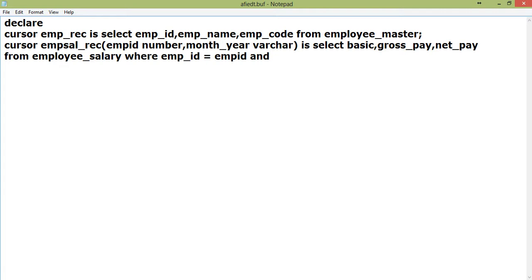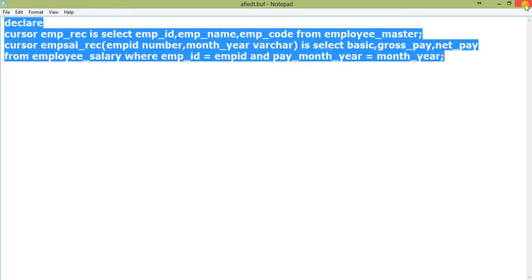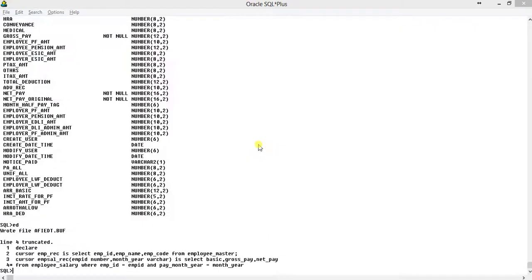In the parameterized cursor, the WHERE clause filters on employee salary where EMP_ID equals the passed EMP_ID parameter and pay_month_year equals the month_year parameter. So you can see that month_year here is the parameter being used in the WHERE clause. The SELECT fields include basic, gross pay, and net pay from the employee salary table.